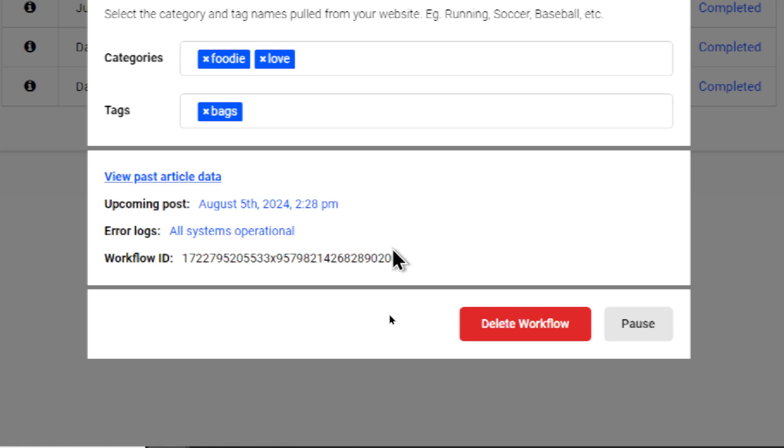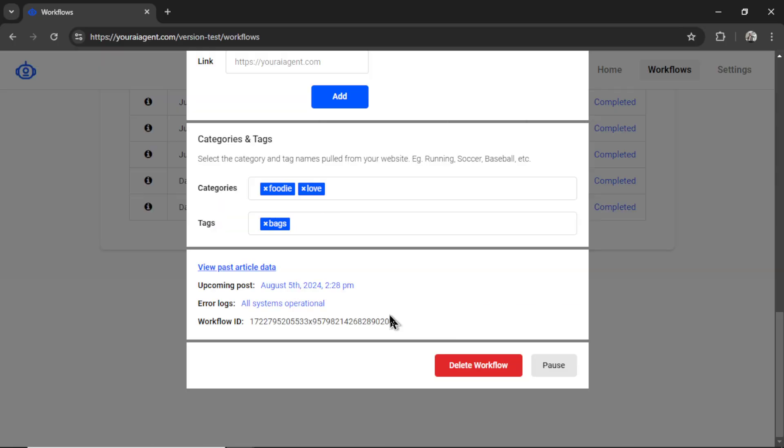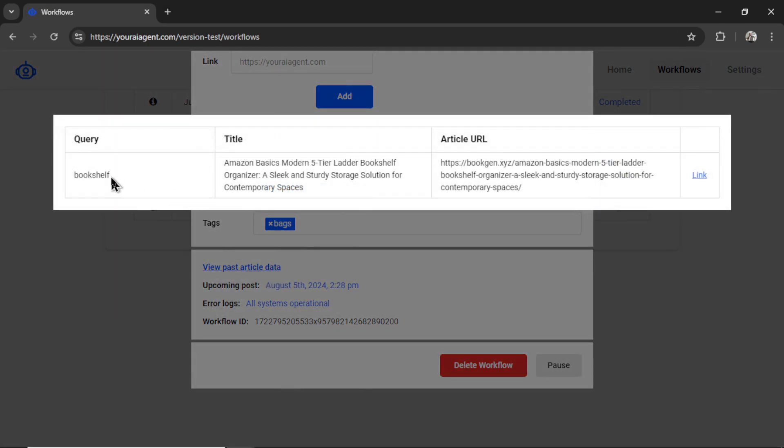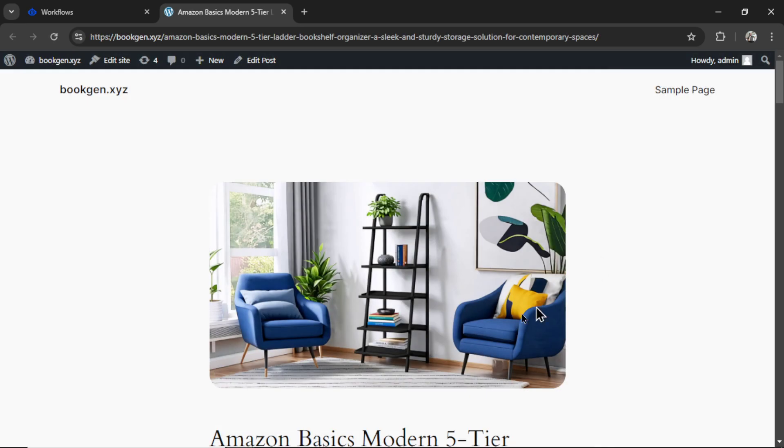And I also have this link that says view past article data. So I'm going to click on this and I can see the search query, the title of the product review article, and a link to the article URL. So we click on that.